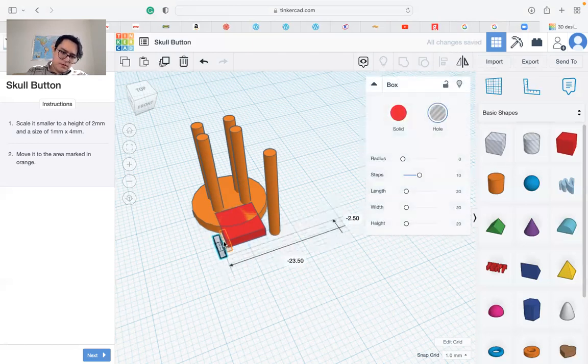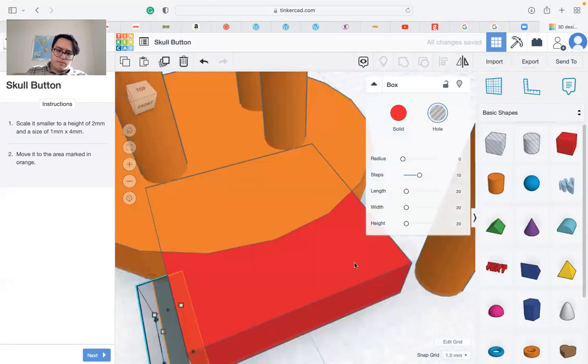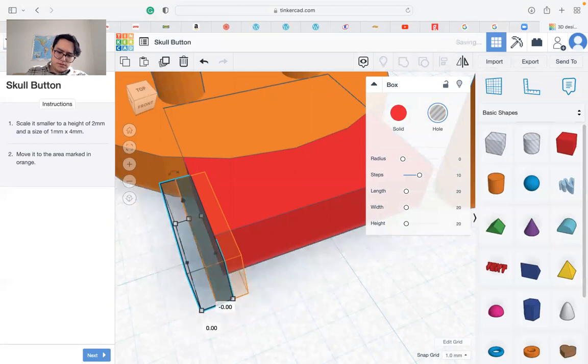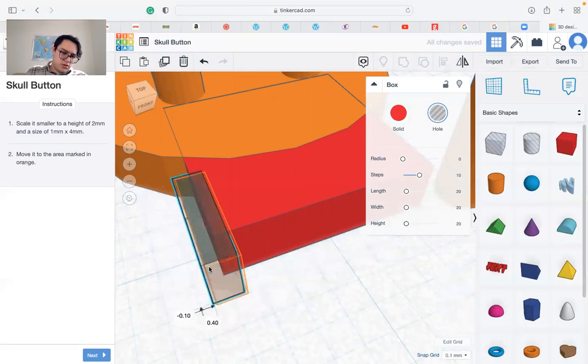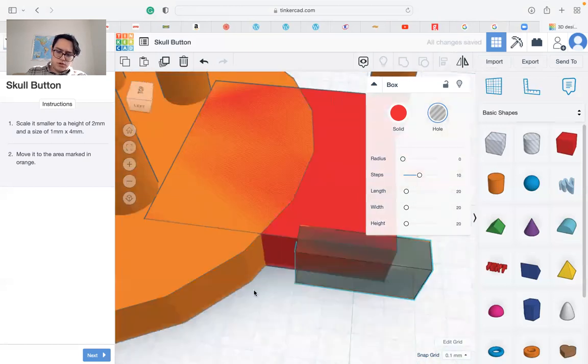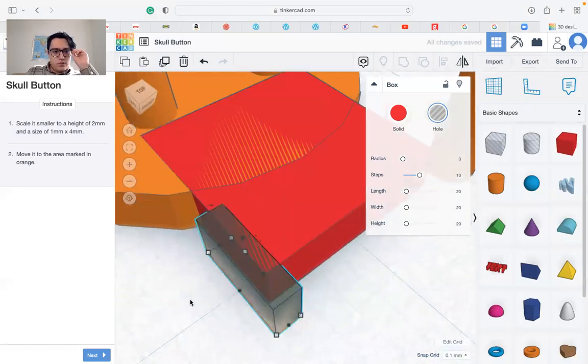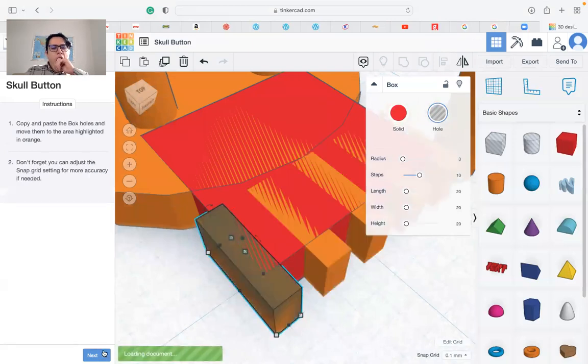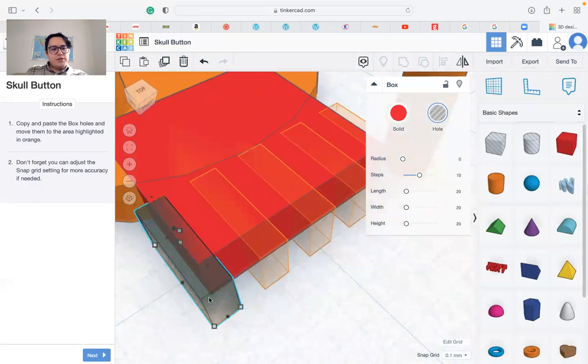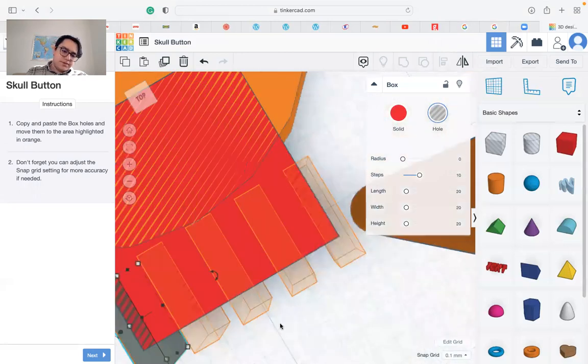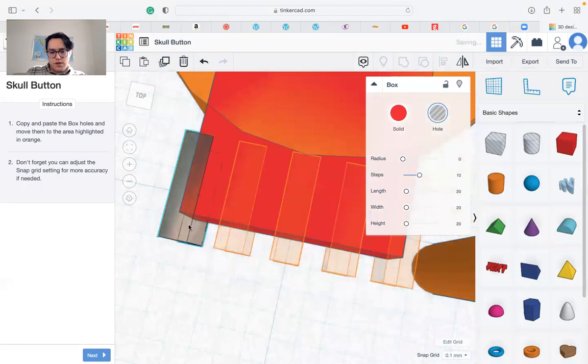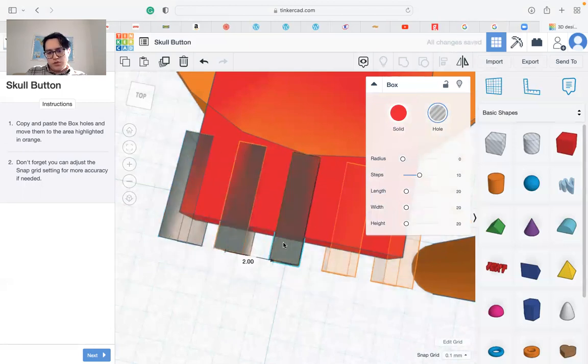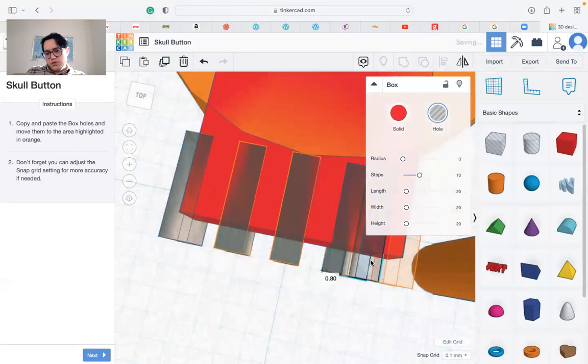We need 2 millimeters of height and 1 by 4. Turn it and put it in the needed spots. We can change to a smaller grid system so it's easier to move it more precisely. Now we need to copy and paste these shapes. Don't forget you can use the Alt key on your keyboard to do this.